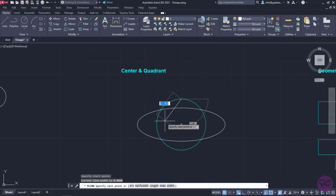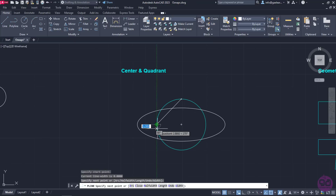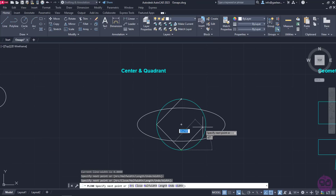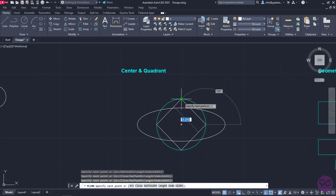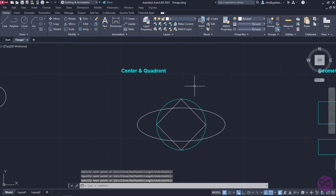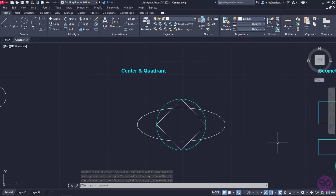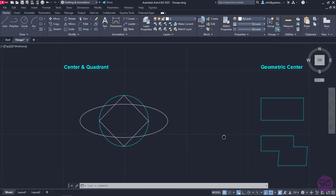Then, I will click on the west quadrant, then on the south, then on the east, and lastly on the north quadrant again to close the polyline. When the polyline is finished, I will exit the command to continue with the next example.